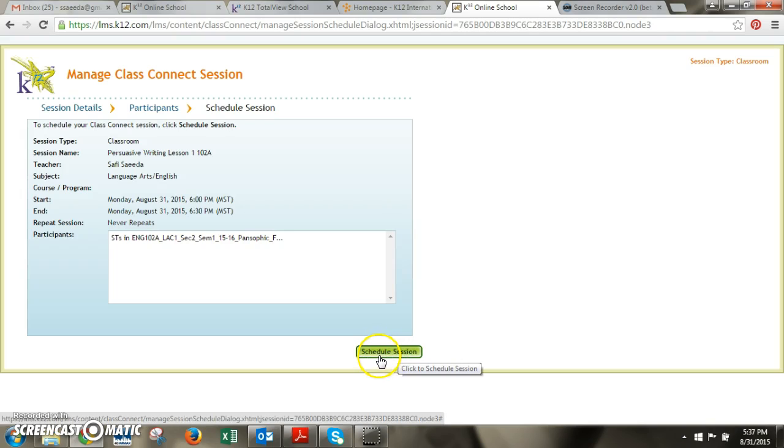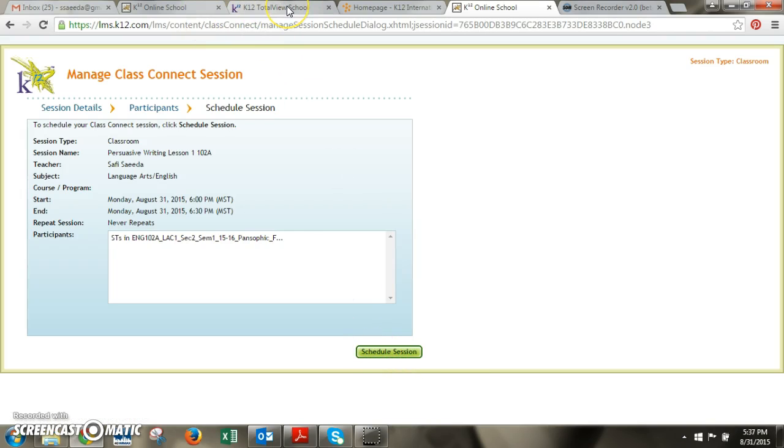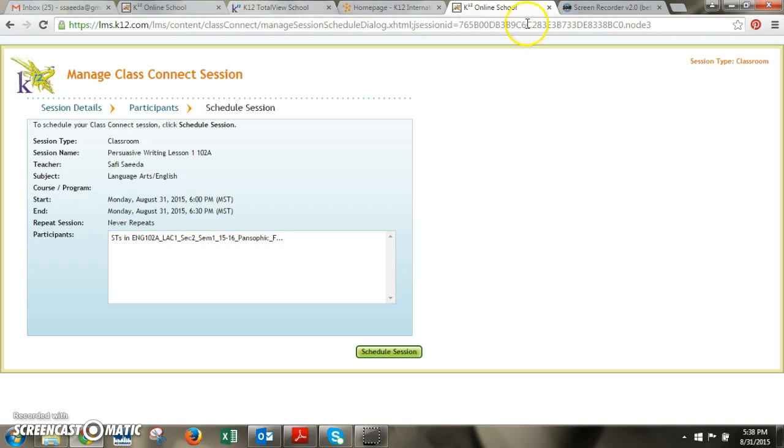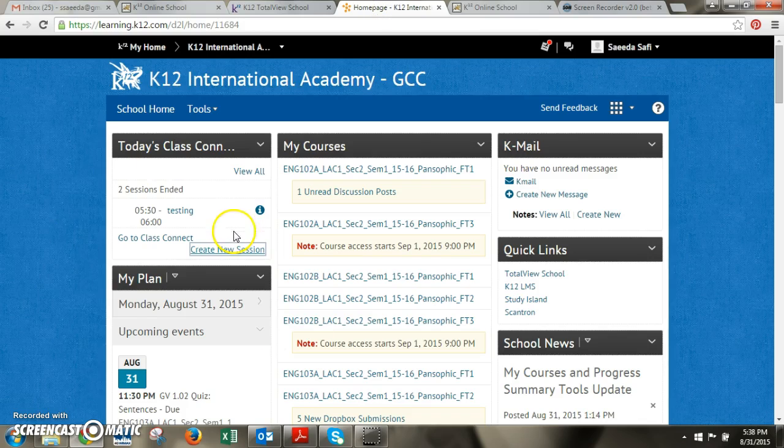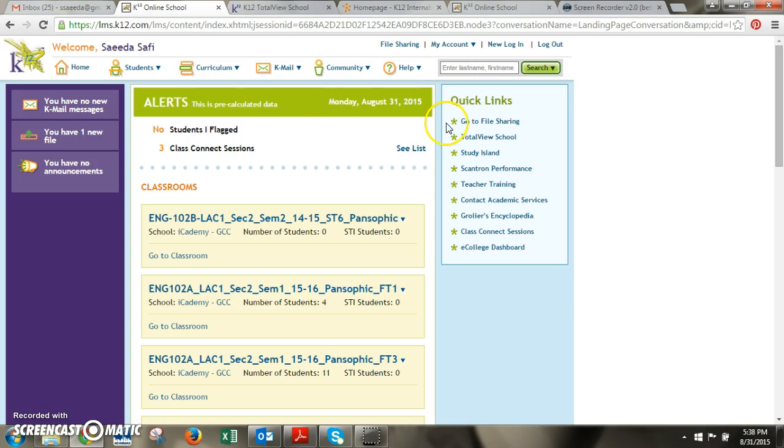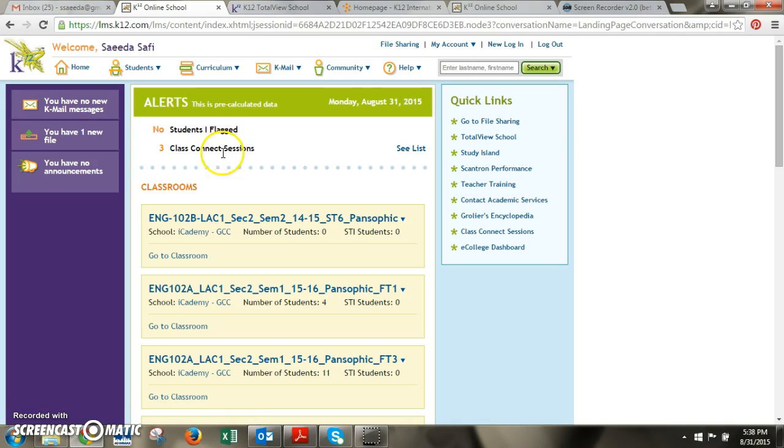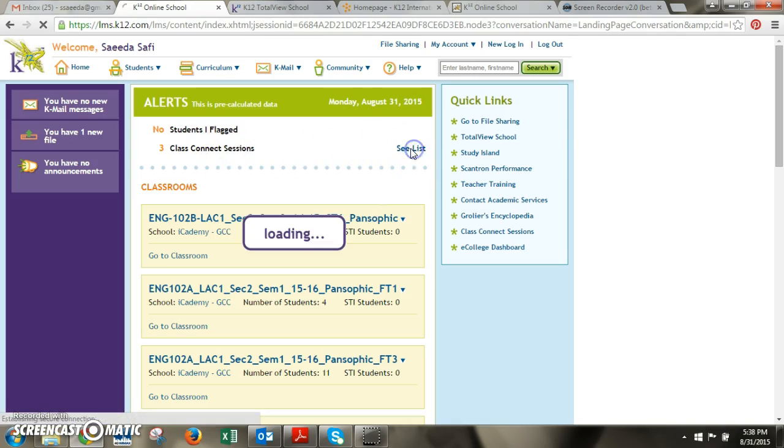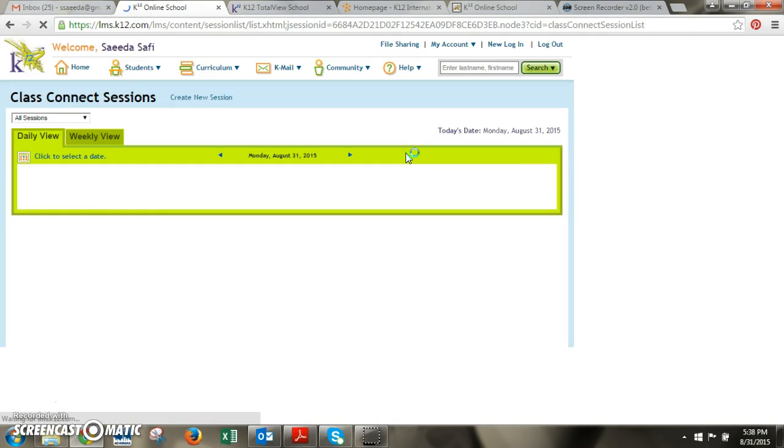And you'll then be able to see it once you refresh your screen in two different places. So if you're in this screen in the online school you'll see it here under your class connect sessions and if you're looking in this part of the online school you will see it here listed under class connect sessions. So if I click on list they would come up whatever I had scheduled.